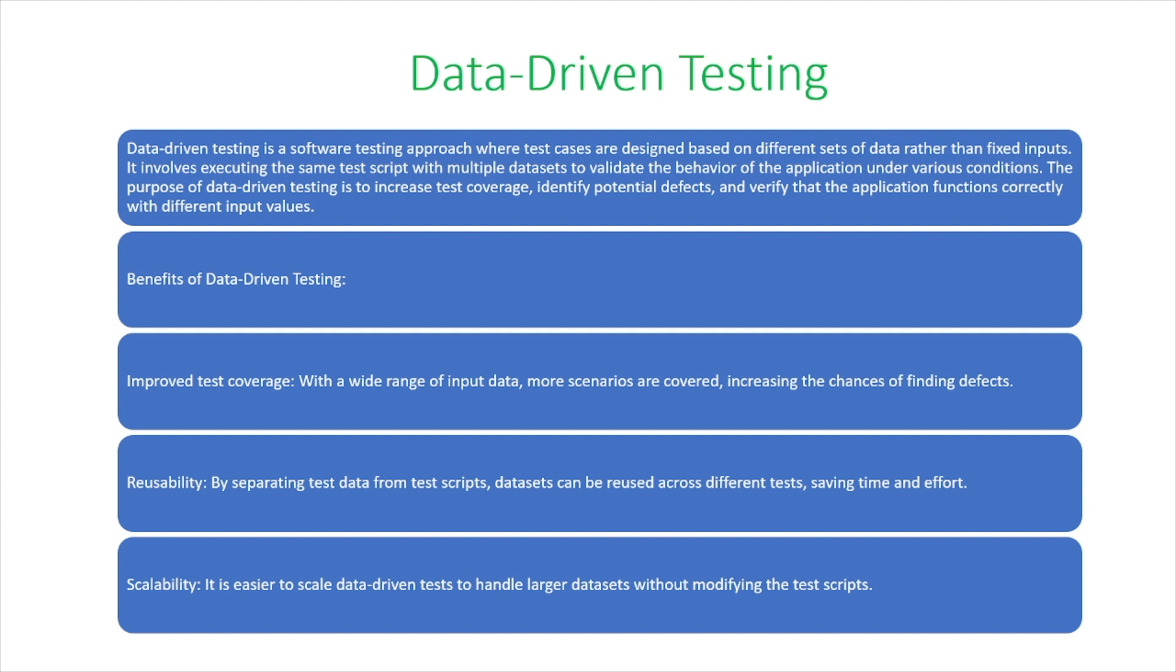Data-driven testing is a software testing approach where test cases are designed based on different sets of data rather than fixed inputs. It involves executing the same test script with multiple datasets to validate the behavior of the application under various conditions.